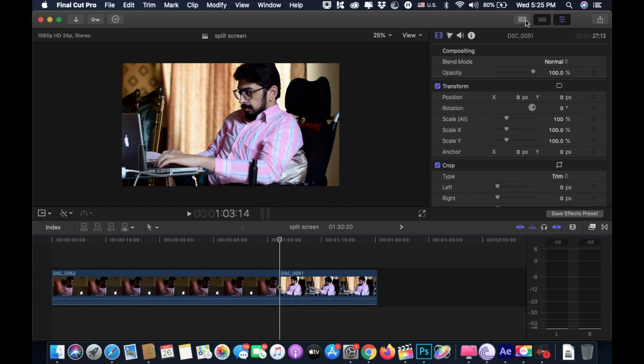Now we have two clips, each shot from a different angle of our subject working on a laptop. You could play one clip after another, or you could show them all at the same time. To do this, we need to layer the clips.